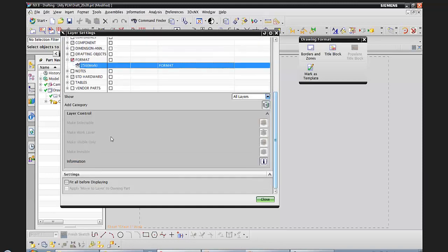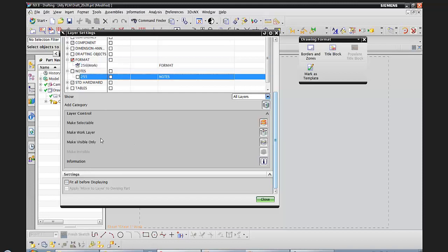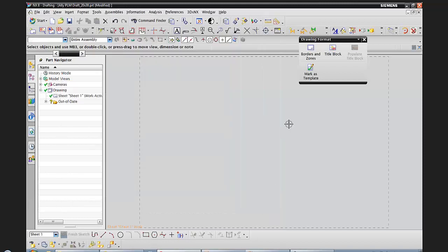Some of the options when I have a layer selected: I can say make selectable, make work layer, make visible, or make invisible. Currently there are no objects that reside on that layer, so make invisible is not an option. I've set my work layer to 256.